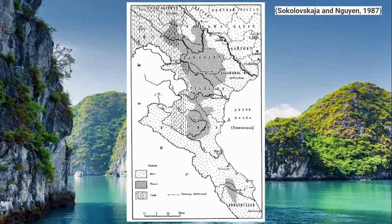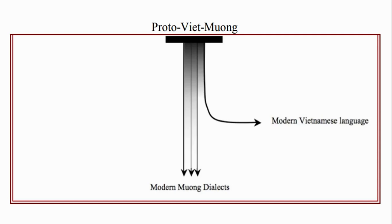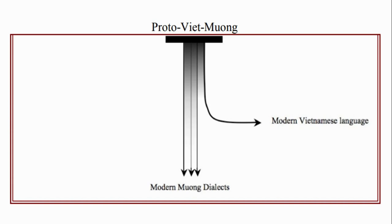Now turning to Proto-Viet-Muong, this diagram from the Phan paper shows modern Vietnamese branching off from Proto-Viet-Muong earlier than the modern Muong dialects. It's important to note that Phan refers to Muong dialects because he argues that Muong is a collection of dialects rather than one homogeneous language.